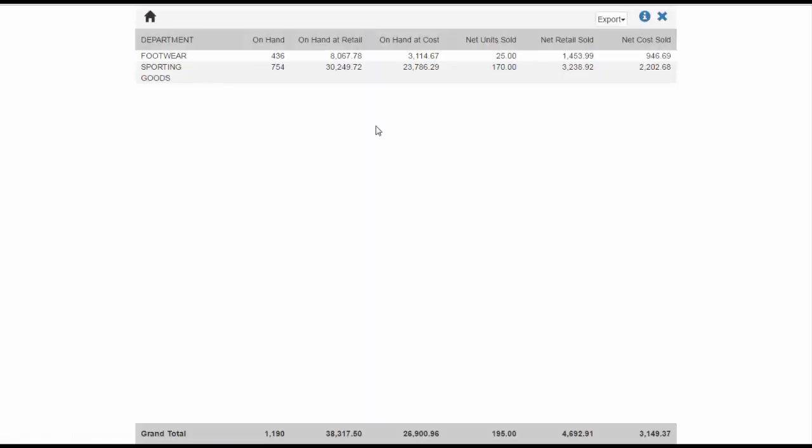When the report completes, it will display on your screen. The columns included in the Department on Hand report are Department, Units on Hand, On Hand at Retail, On Hand at Cost, Units Sold, Retail Sold, and Cost of Sales. The data shown is based on the date range entered, the stores selected, and the criteria set when the report was created. At the bottom of the report is a total for each column.